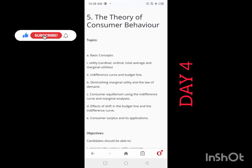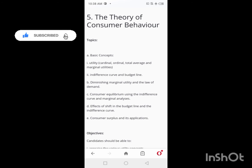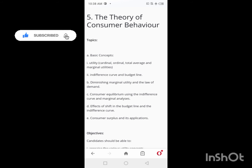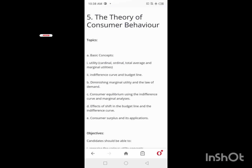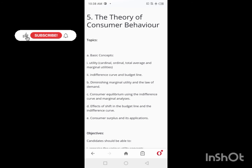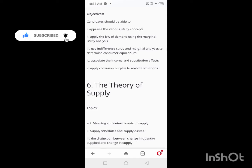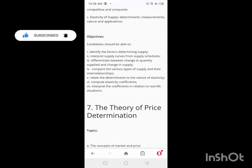On Day 4 and Day 5, you'll be looking at the Theory of Consumer Behavior — you're going to use two days for this. Topics include utility and indifference curves. In case you have topics you haven't covered from previous days, you can shift them here and cover up. So Day 4 and Day 5 are dedicated to the Theory of Consumer Behavior.